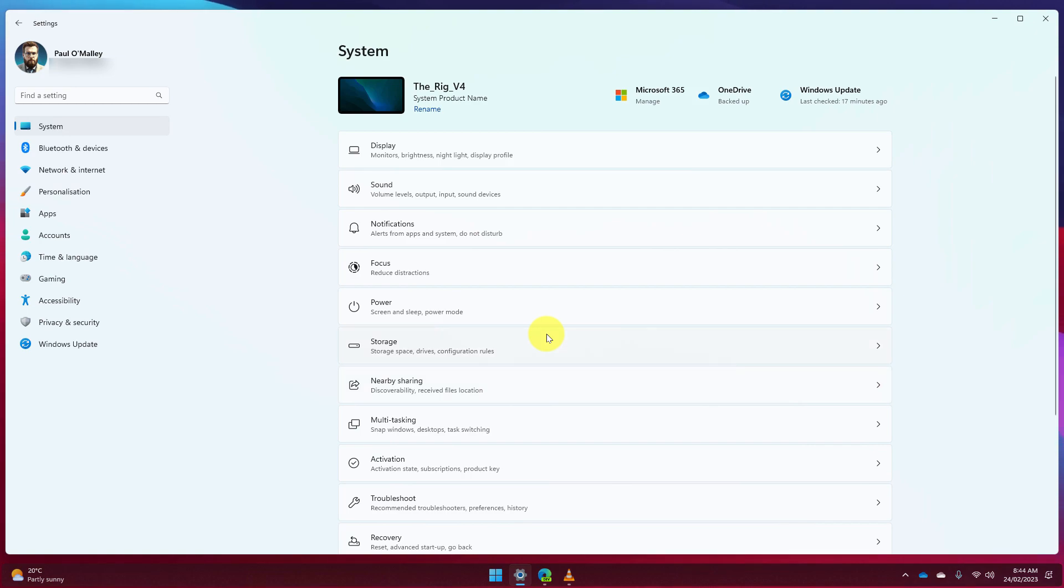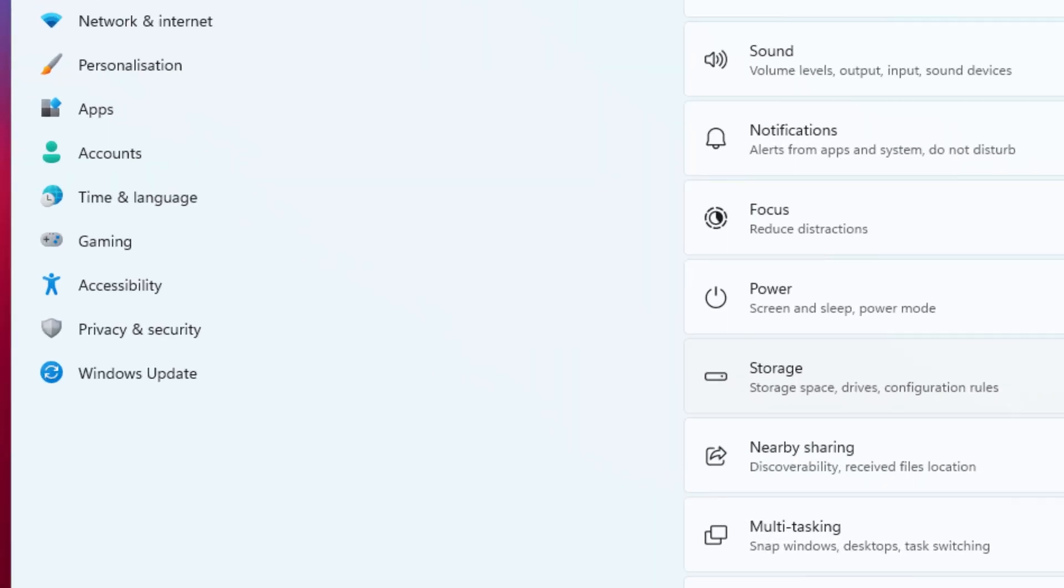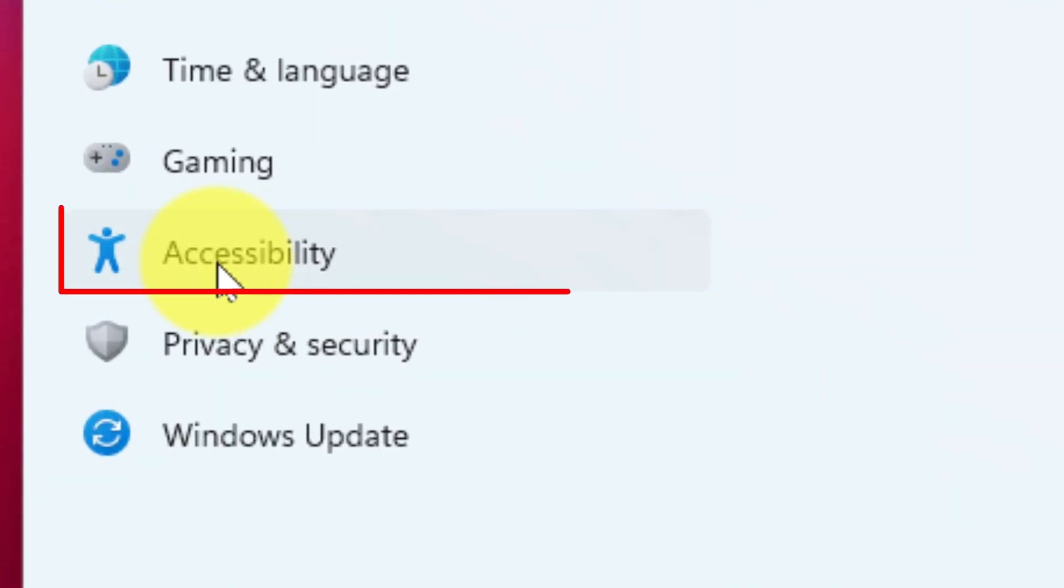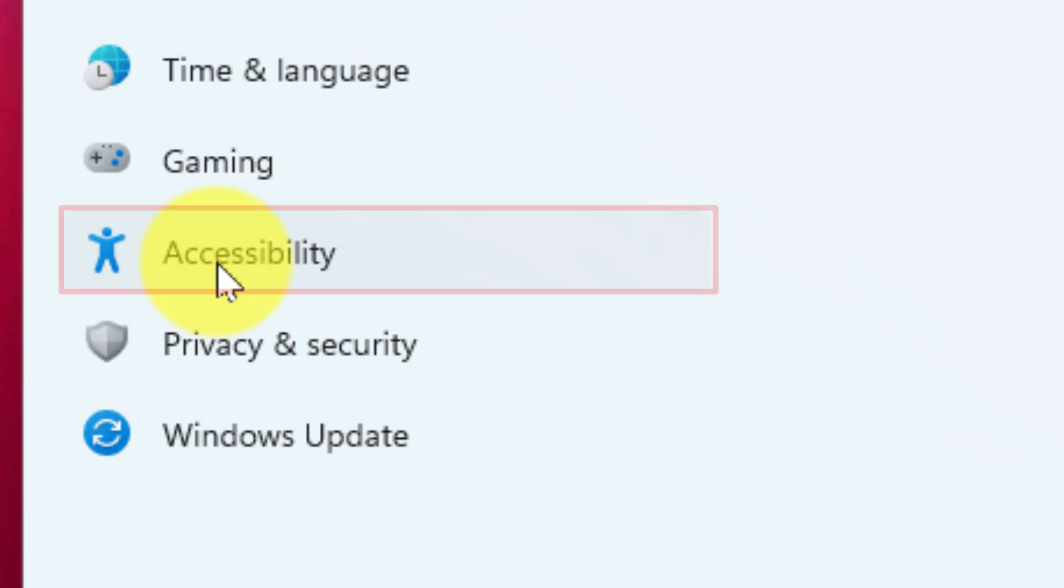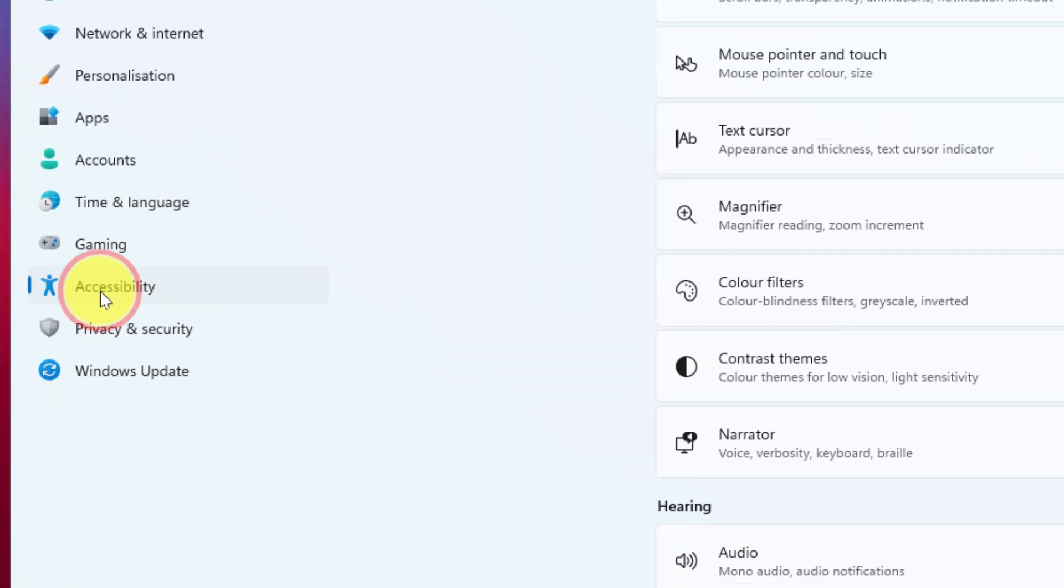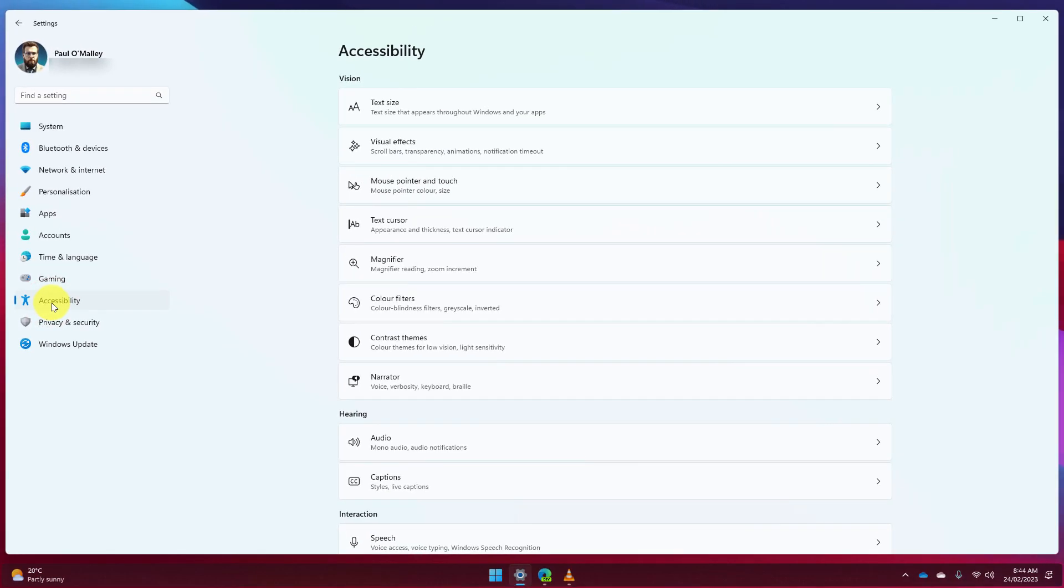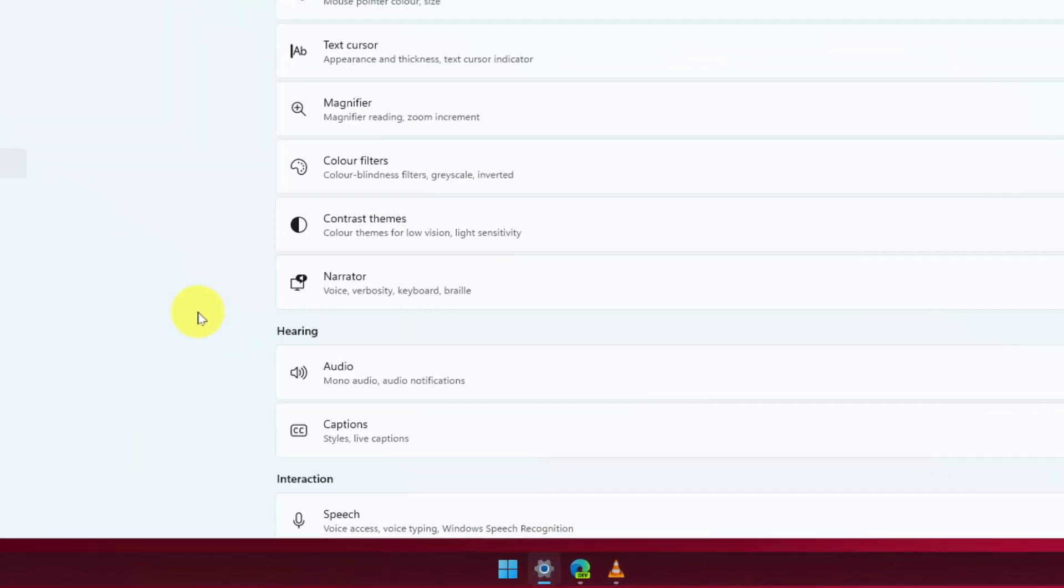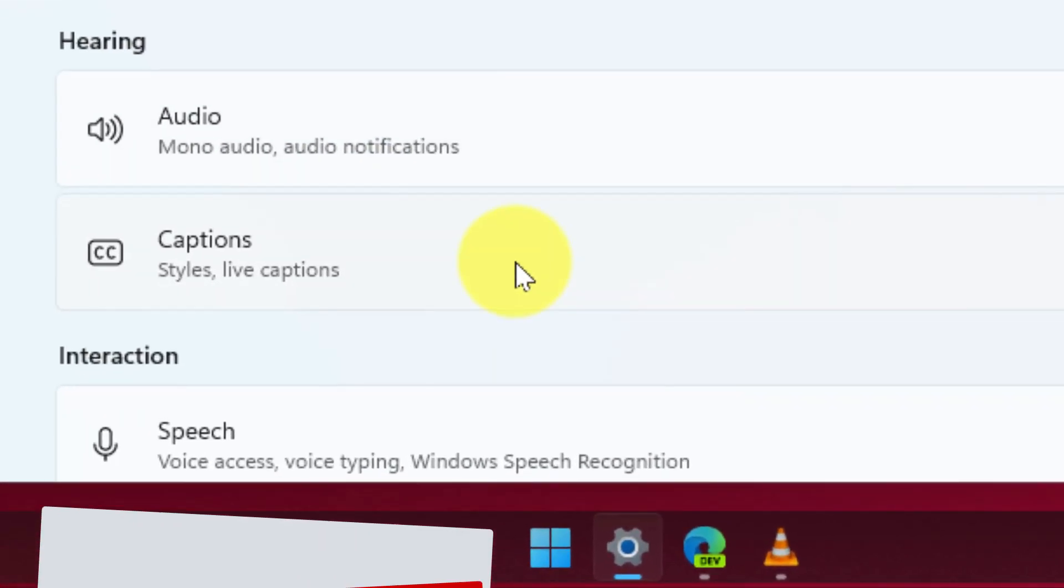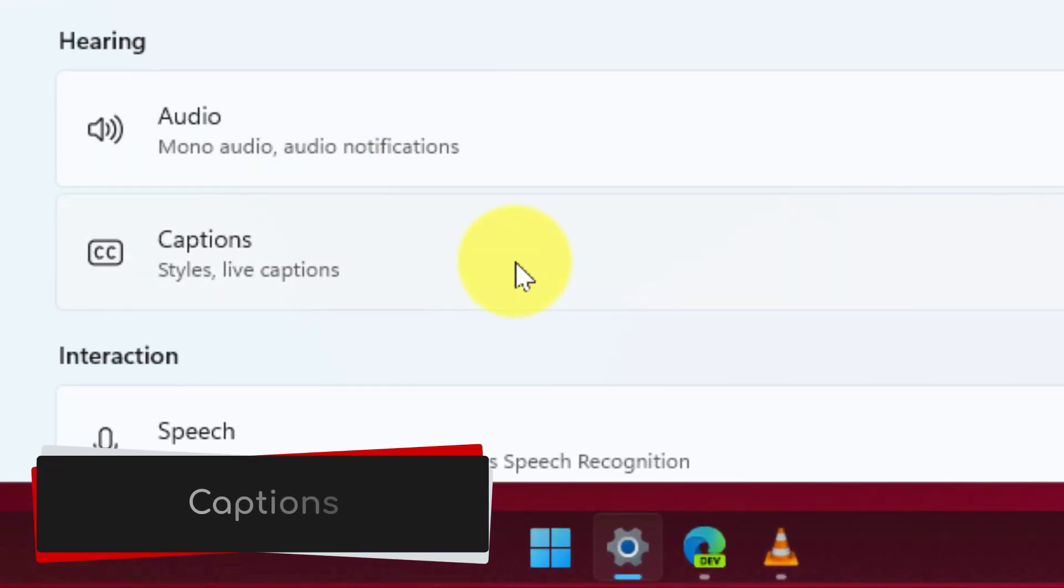Here I am in the settings application and I'm going to use the menu on the left hand side and select the option for accessibility. Selecting this is going to show me all of our accessibility options but today we're going to focus on the captions option which is found in the hearing subcategory.